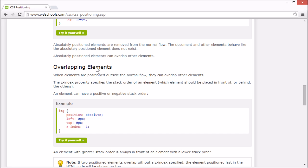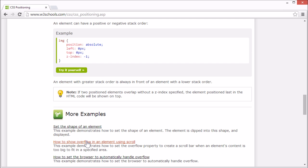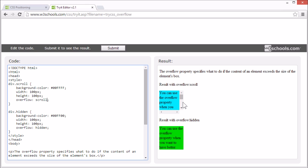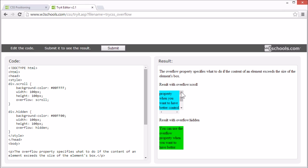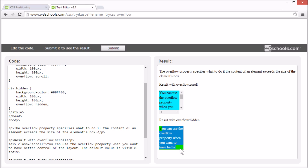But what happens if the content of an element is too big to fit in the specified place? The overflow property specifies what to do if the content of an element is bigger than the element's box. Here the overflow property is set to scroll, so the content that won't fit is still there, but you have to scroll to see it. Here the overflow property is set to hidden, so the content that won't fit is hidden from the user.